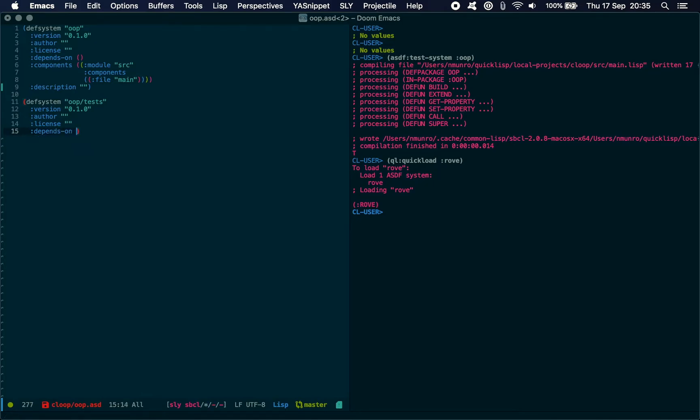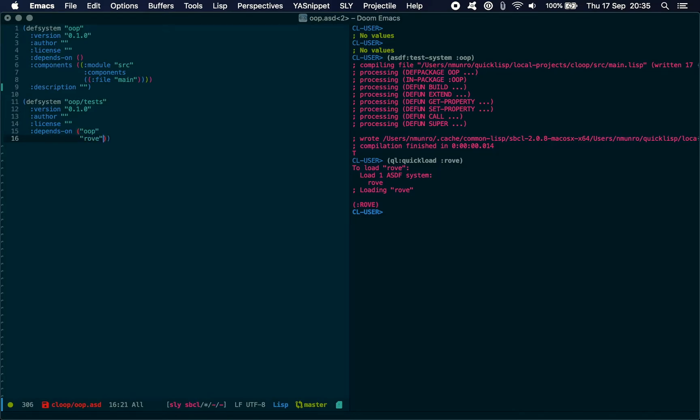What we really need to be aware of is this depends on section. The first thing we need to depend on is the package that we're testing, OOP. We need to make sure we're depending on this package and we need to make sure we're depending on our test framework of choice, in this case Rove. So we're just defining our two dependencies in our depends-on section so that it's able to boot up and run things as expected.